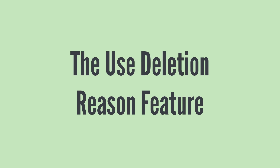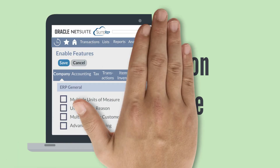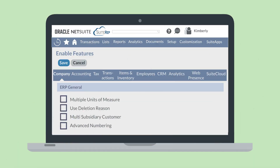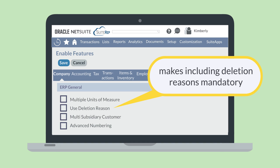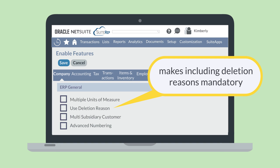What should you know about the NetSuite Use Deletion Reason feature? You can enable this feature on the ERP General section of the Company tab in Enable Features. Once you have enabled this feature, including a deletion reason on deleted transactions will be mandatory. This feature can be disabled at any point in time after enabling it.